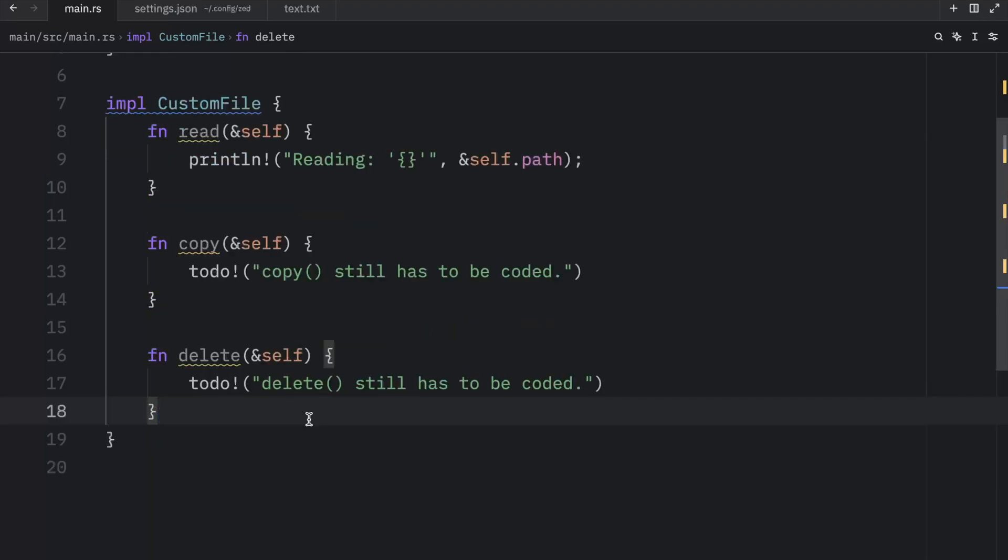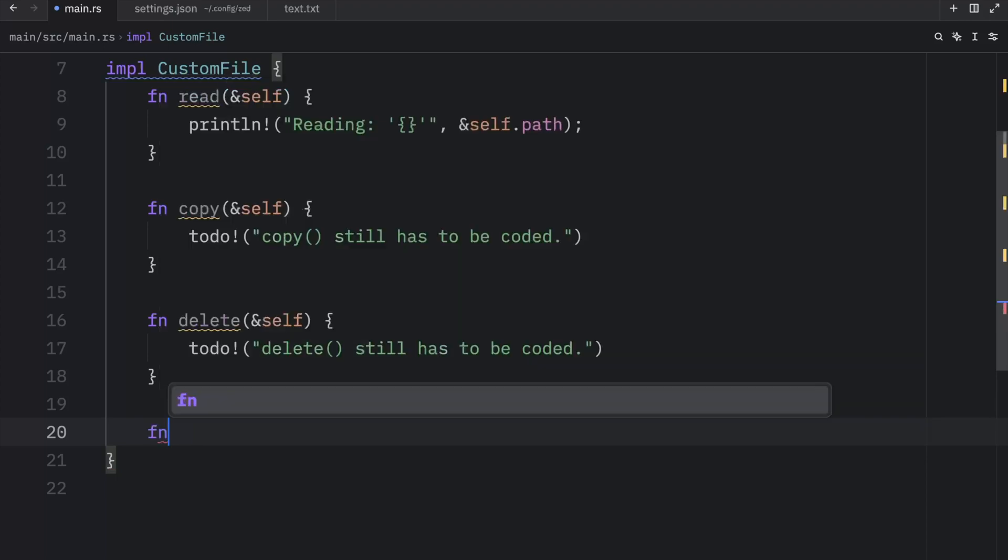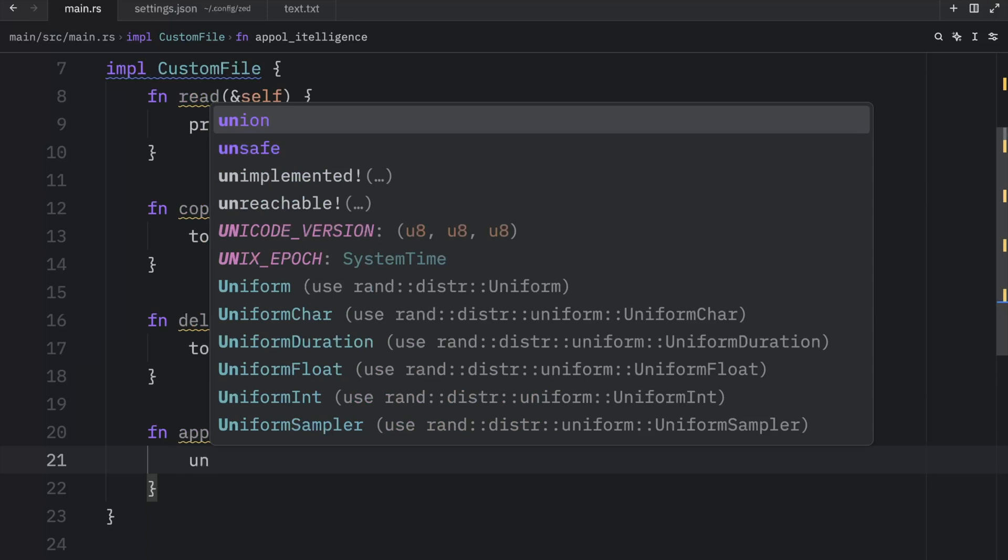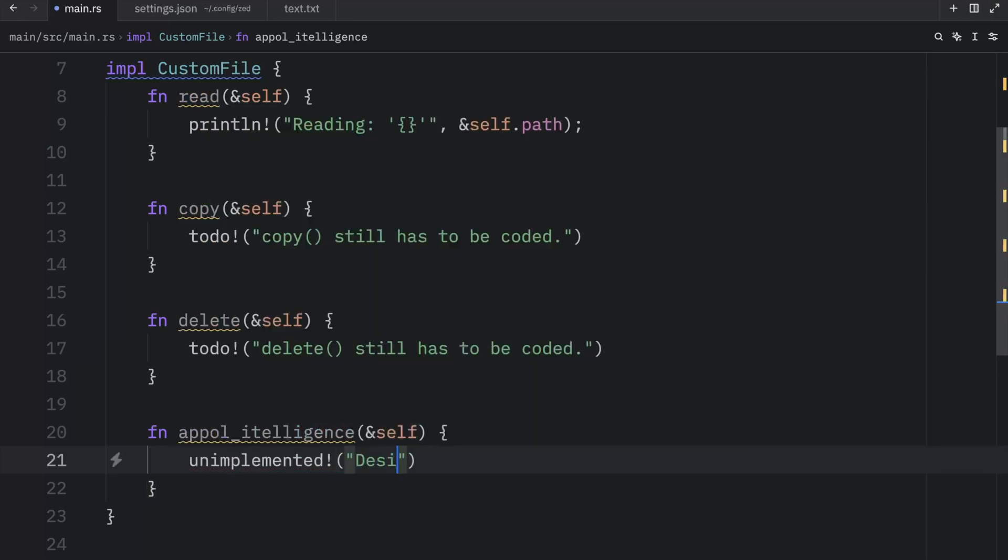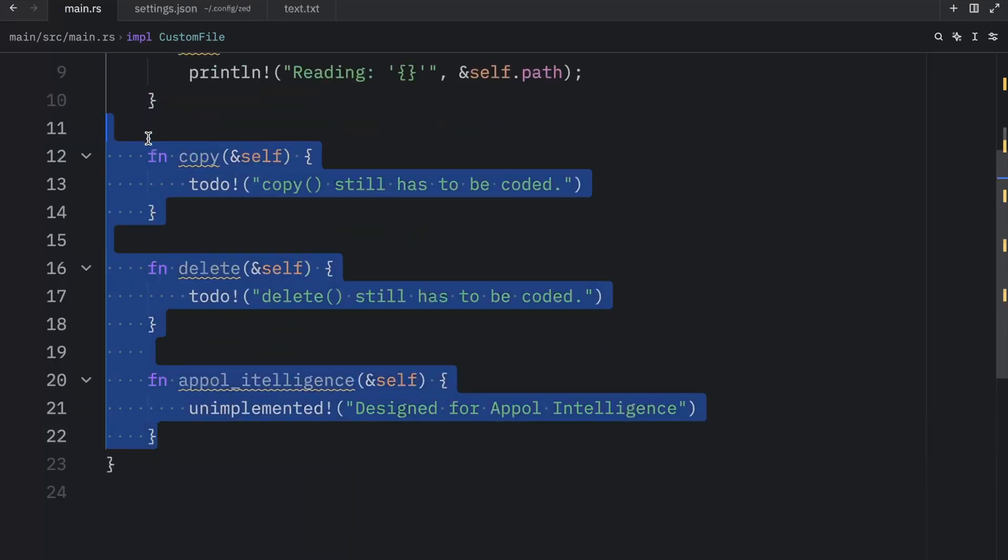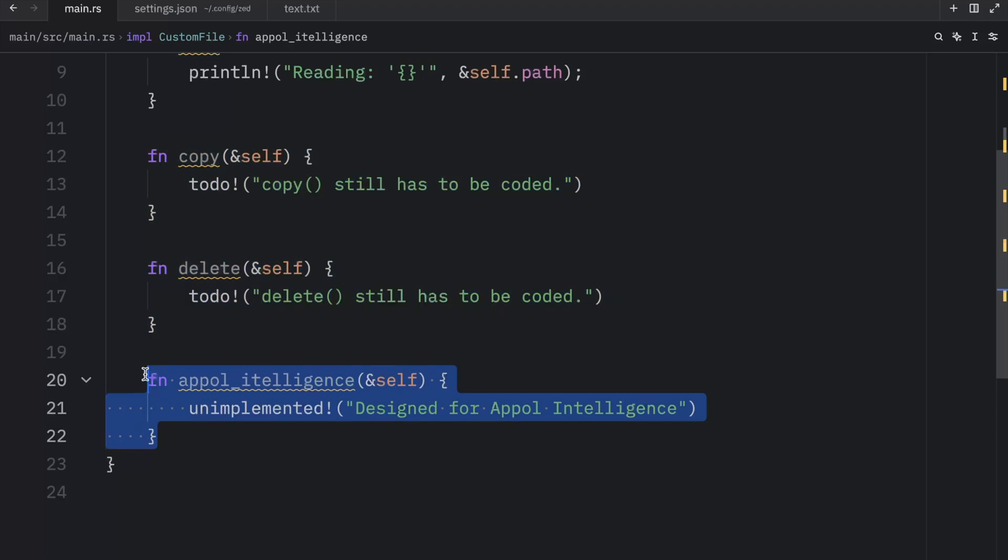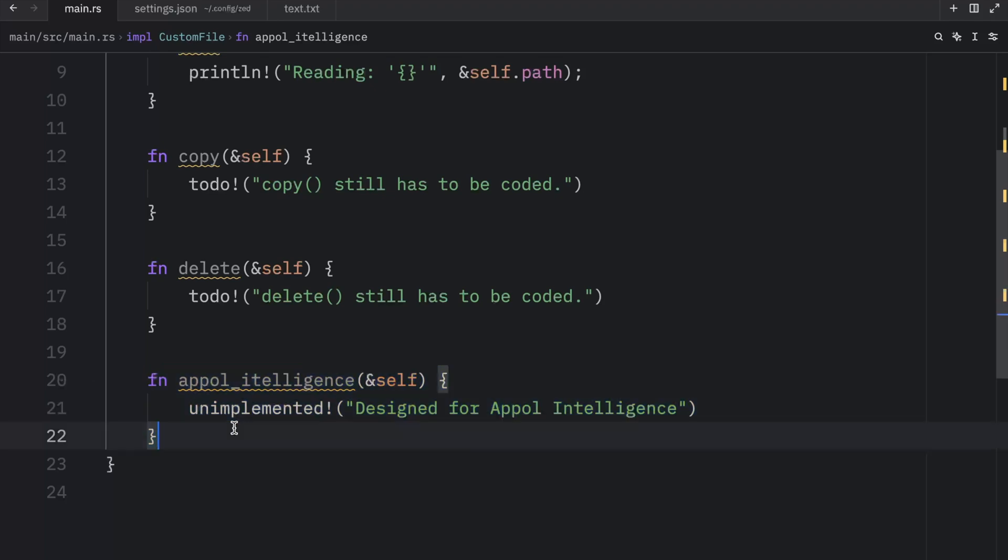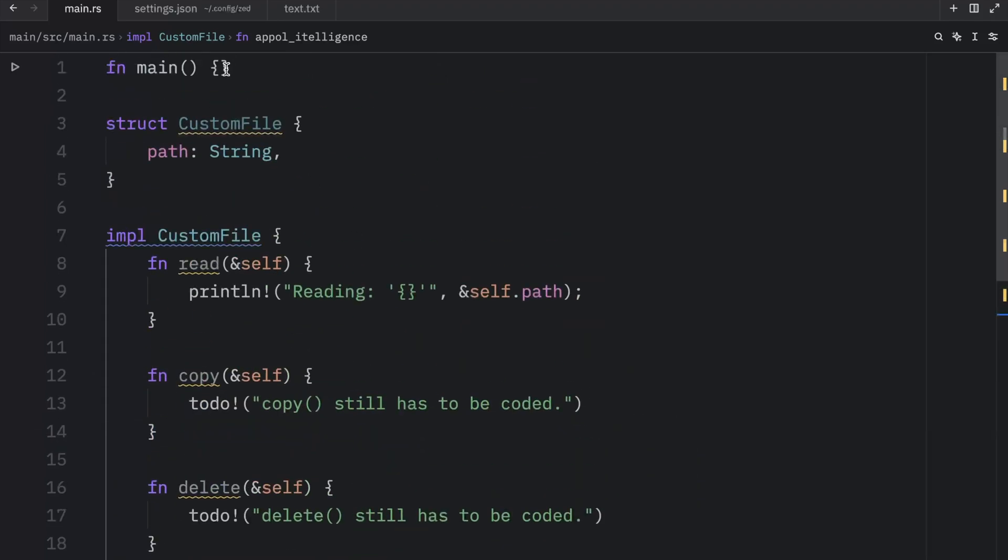So as you can see, using todo helps us create that blueprint for CustomFile without having to implement all the functionality immediately. And we can include one more method called Apple intelligence. And here we can choose to call unimplemented designs for Apple intelligence. And once again, our program will only panic if we decide to use these. Here we use unimplemented because we want to convey the intent that this might never be coded ever, but that it's still a concept. And if you're using any Apple products, you'll understand exactly what I mean.